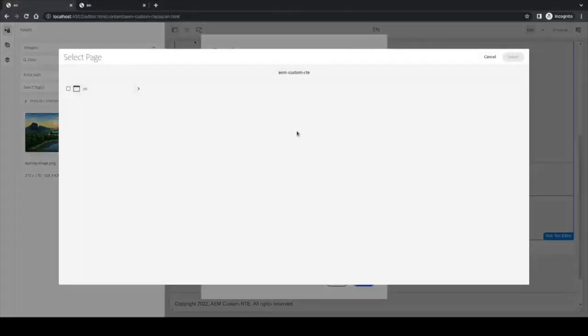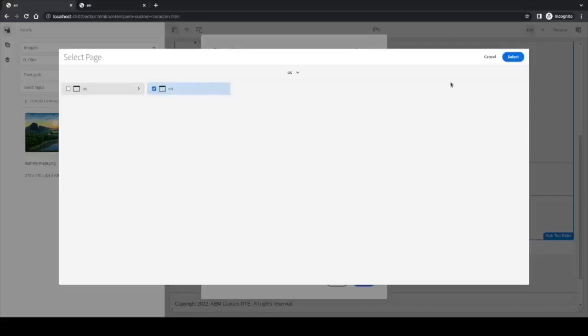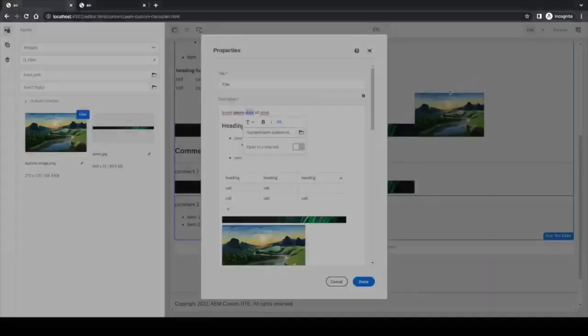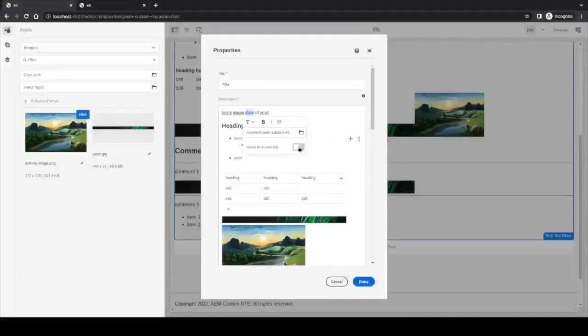We can either type a full website in the path, or we can click the icon and a path picker will open.